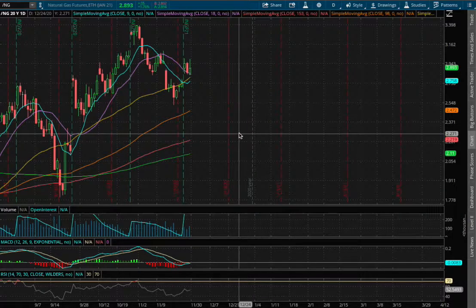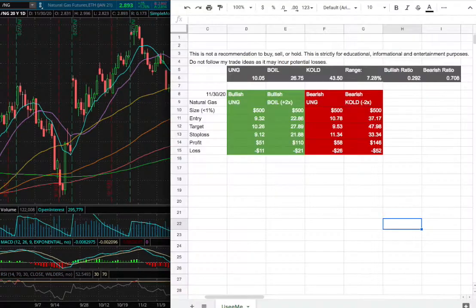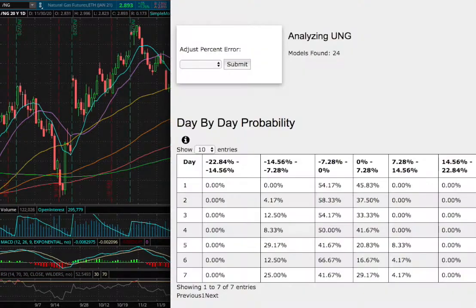Hello viewers, we'll be going over natural gas. This video will be going over my trade idea of the week and the day by day probability model.